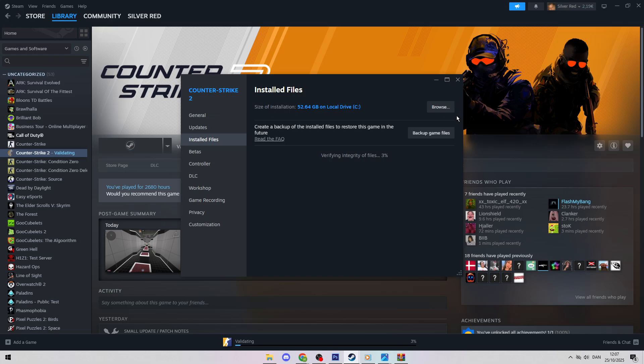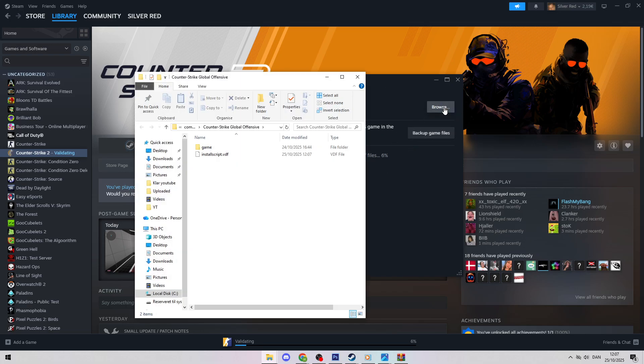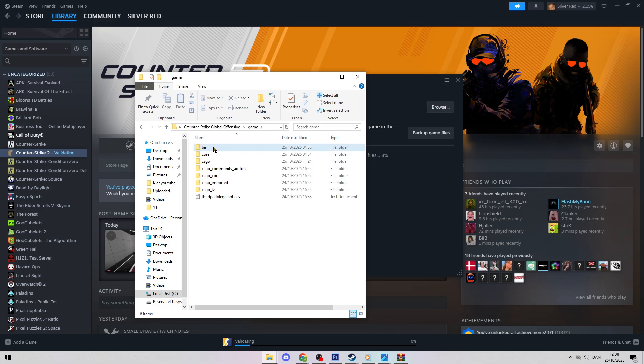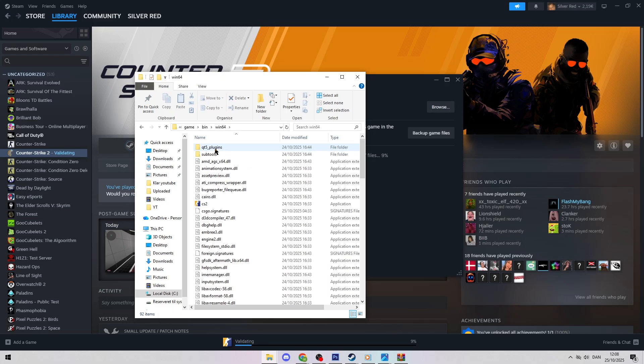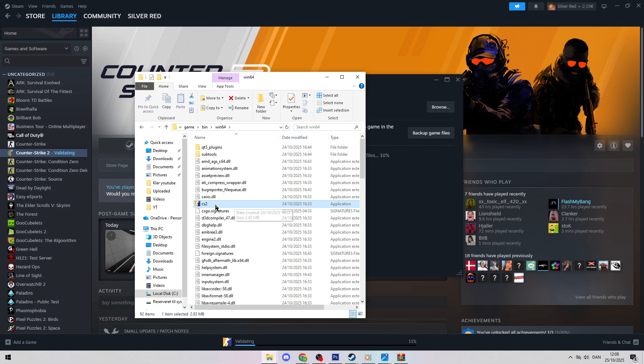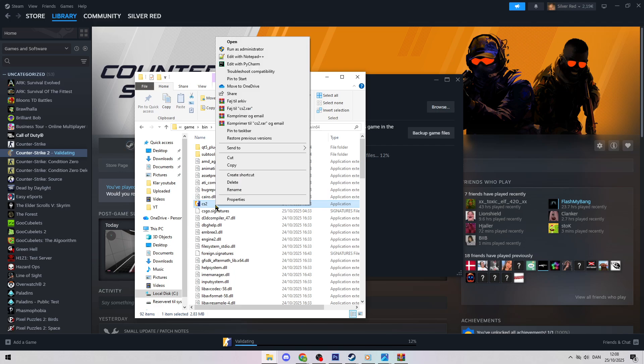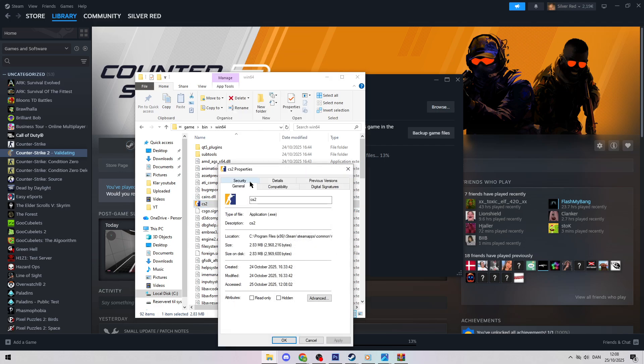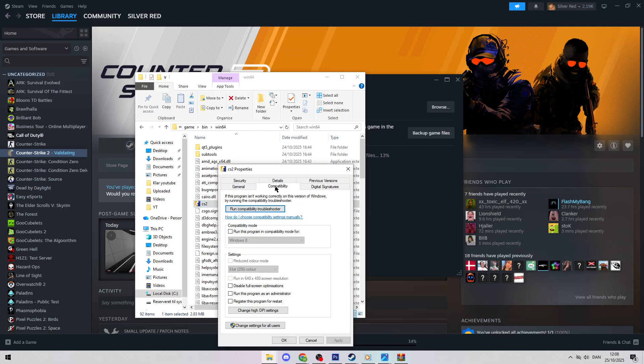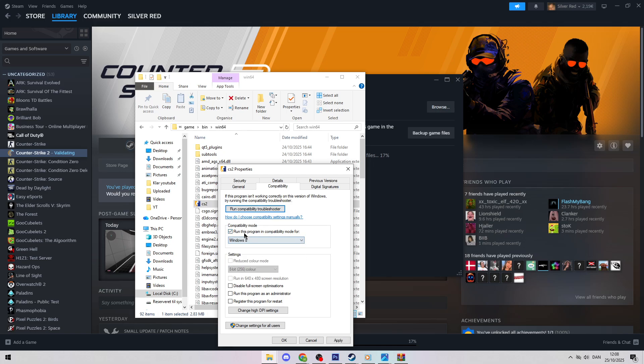If that doesn't work, from the same Installed Files tab, click Browse Local Files. Go to Game, then Bin, then Win64, and find CS2.exe. Right-click it, choose Properties, go to Compatibility. Check Run this program in Compatibility mode and try options like Windows 7 or 8. Click Apply, then run CS2.exe to test.